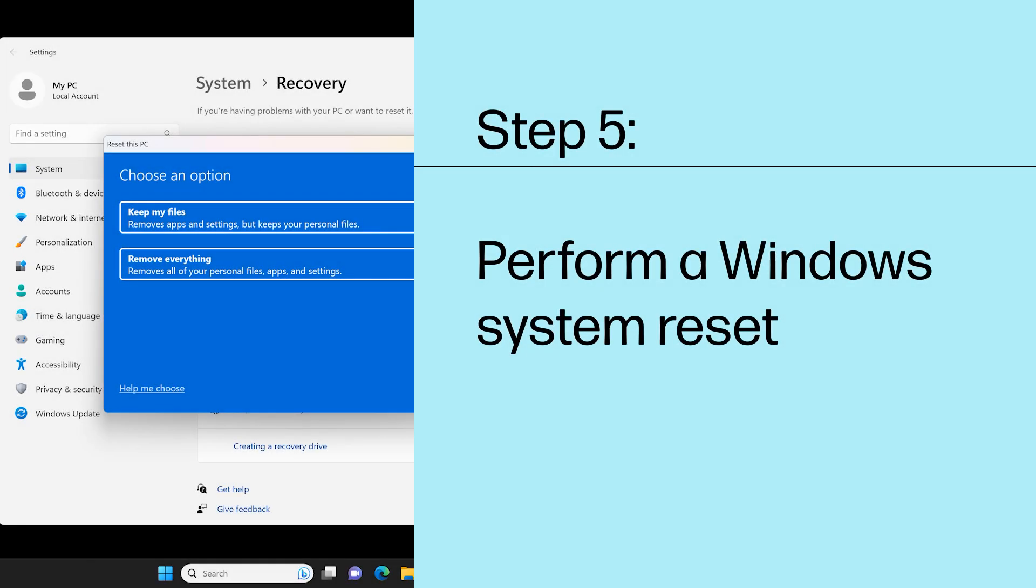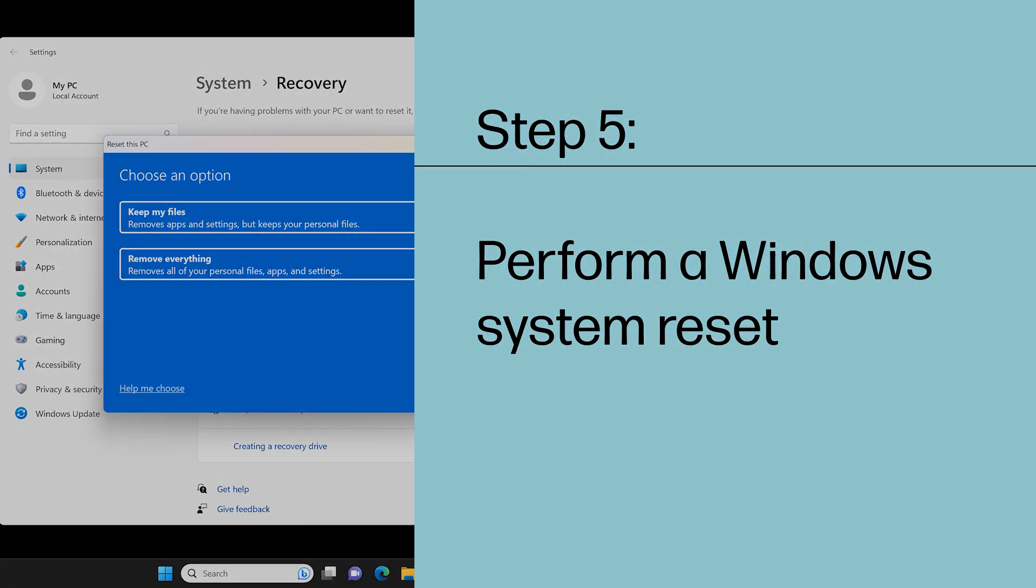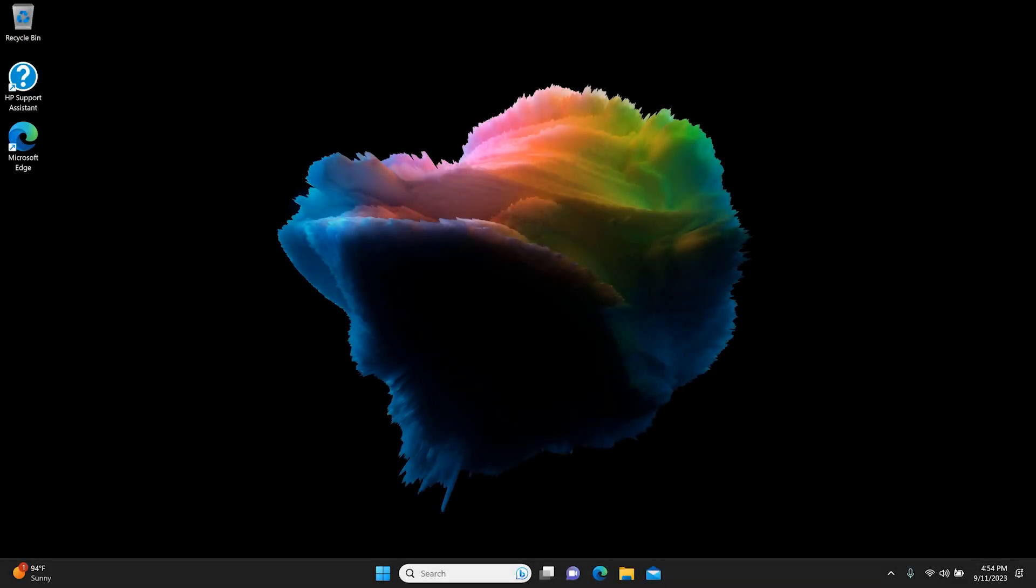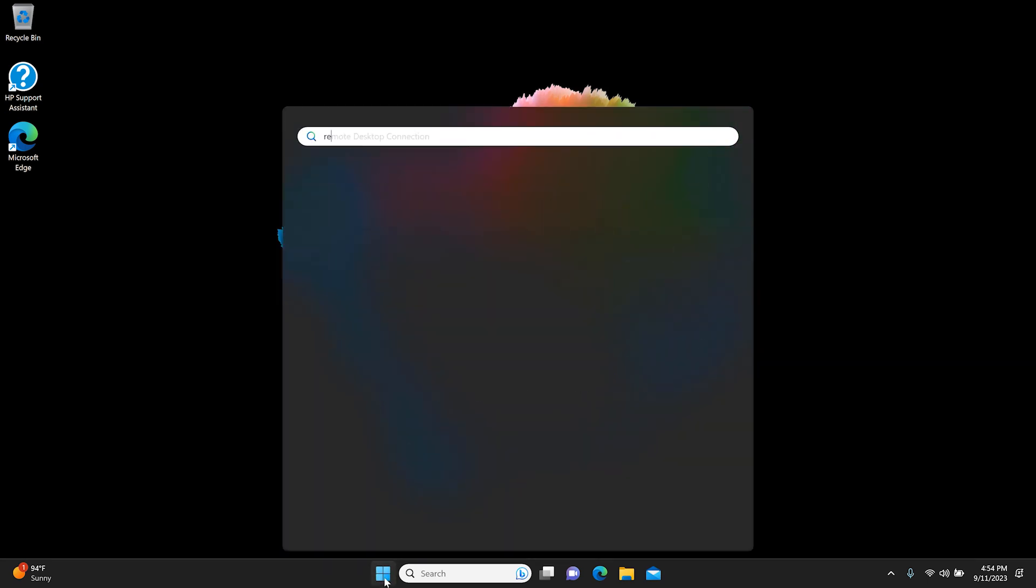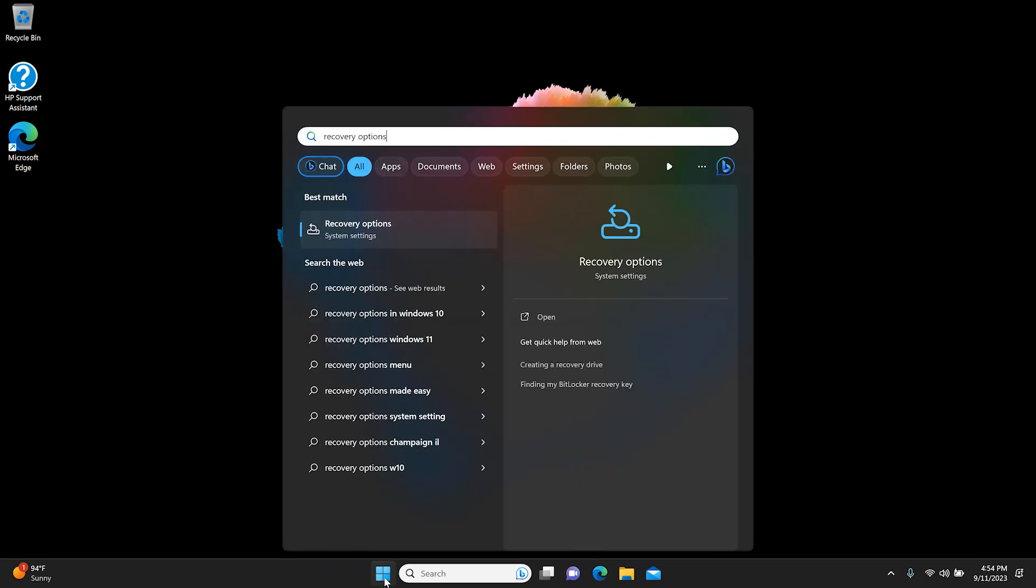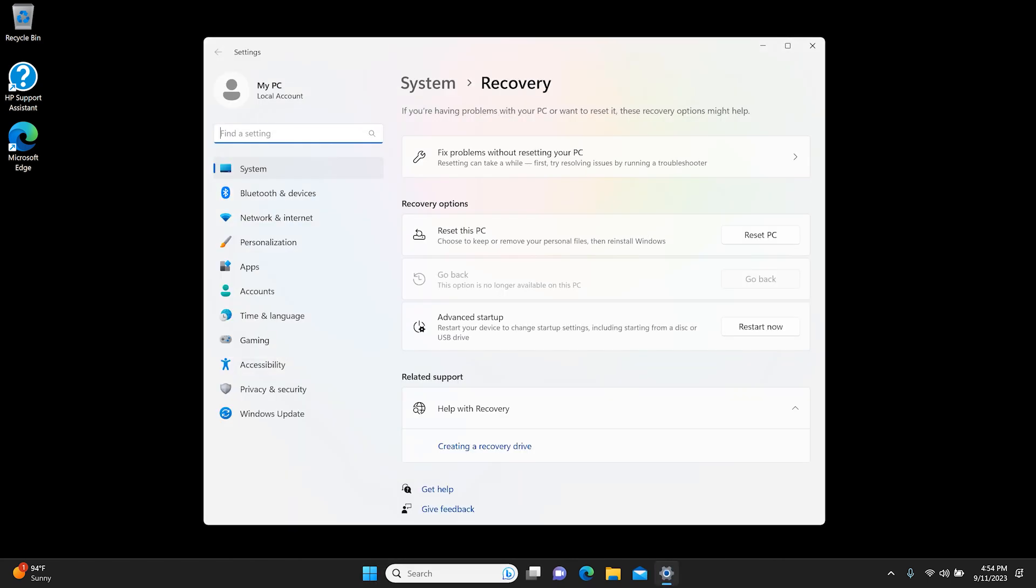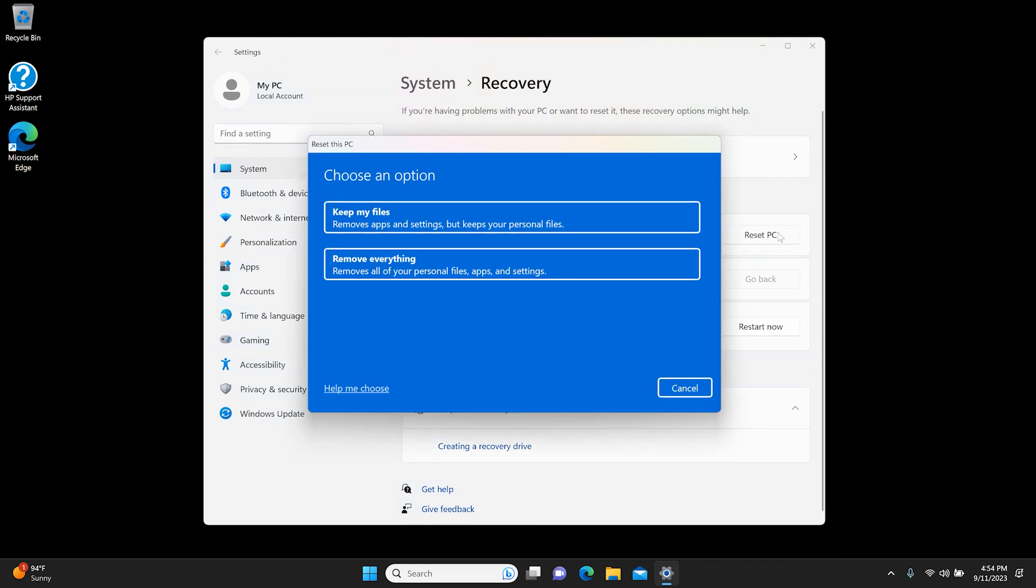Step 5: Perform a Windows System Reset. If the issue persists, recover the computer back to its original configuration. Microsoft provides a reset feature that repairs your computer by reinstalling the operating system. Before using this option, make sure you back up all your important files. Search for and open Recovery Options in Windows. In the Recovery screen, under Reset this PC, click Reset PC. Follow the instructions to reset your computer. This might take a few minutes.